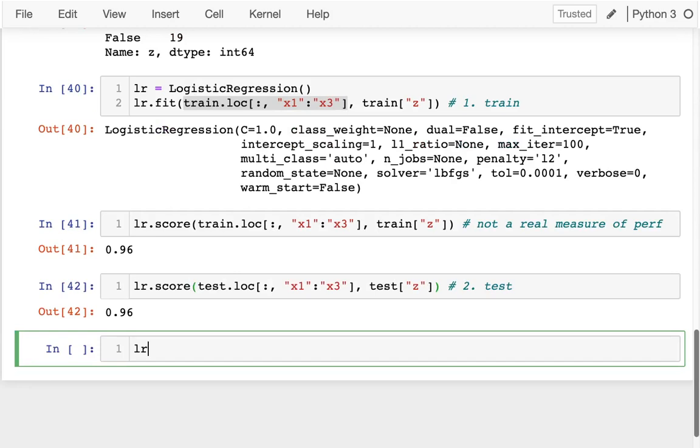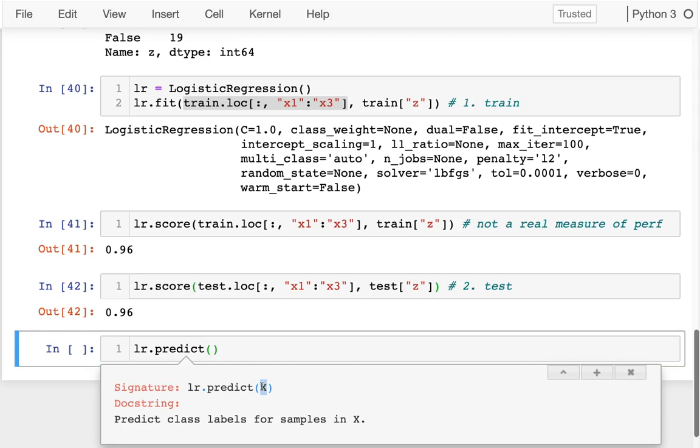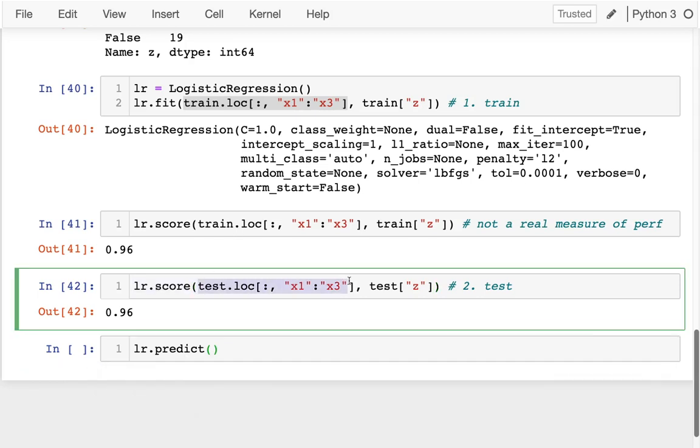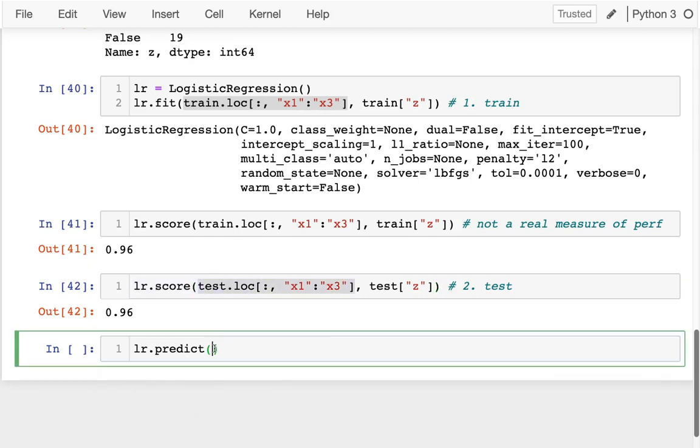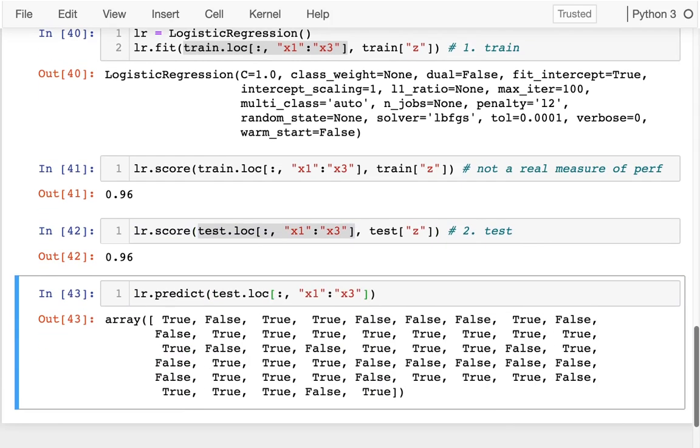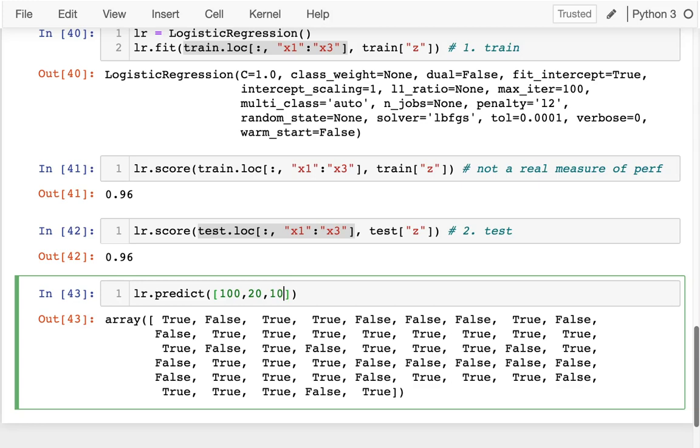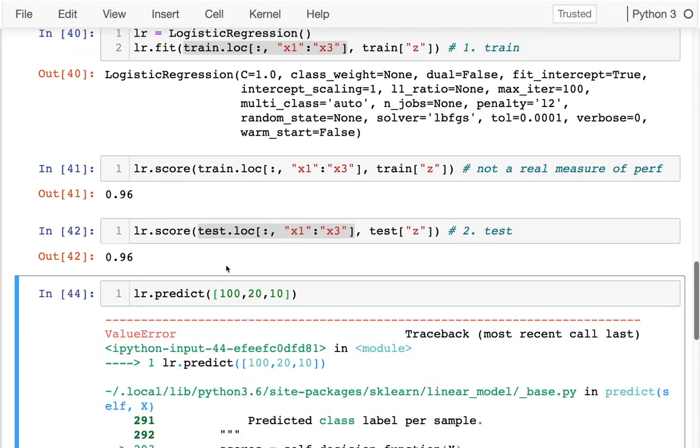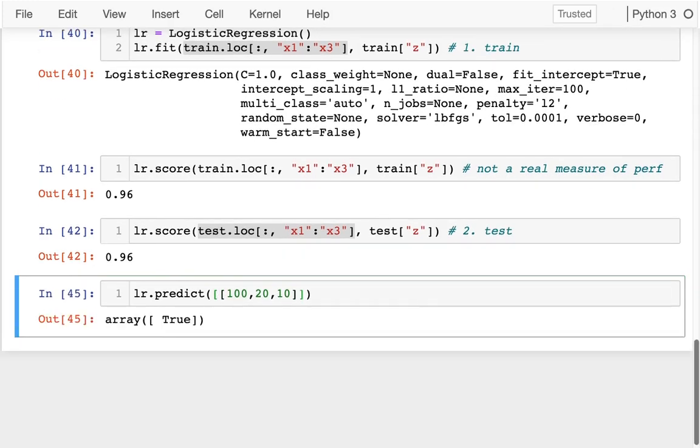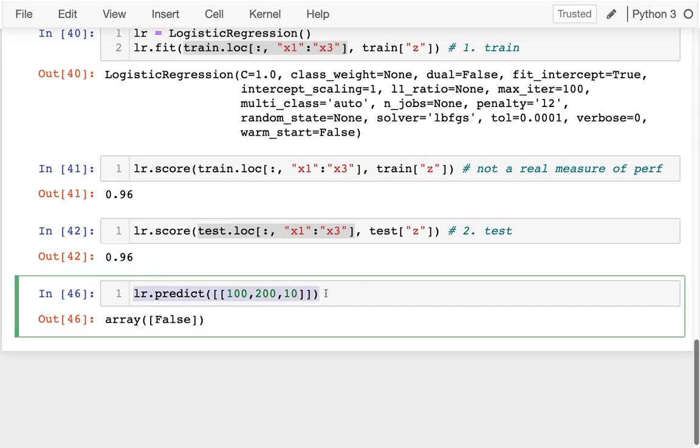I'm going to say lr.predict, and in this case I just have X data. I could grab this and do it on that dataframe, make a bunch of predictions. Also, if I wanted to, I could just directly put some numbers down here. If I say like 100, 20, 10, it's not going to quite work because it's always expecting a list of rows. I could do that, it predicts that's true. What if I say that's like 200? Predicting that's false. So I can make those predictions like that.